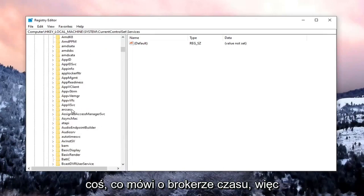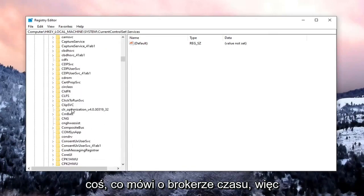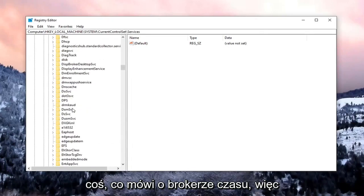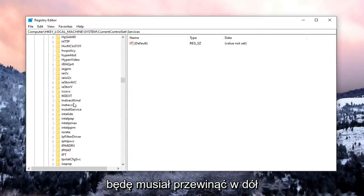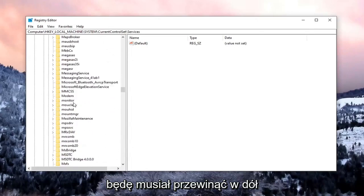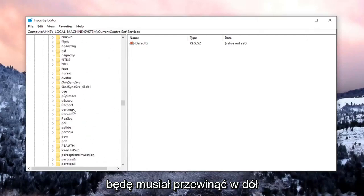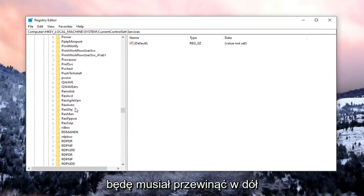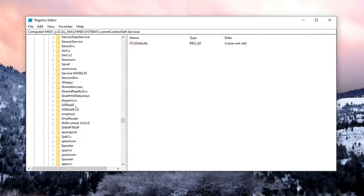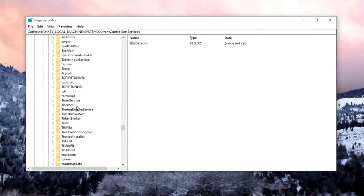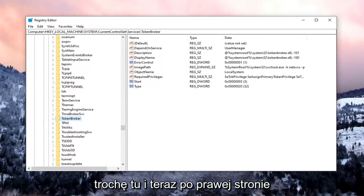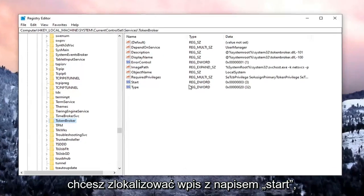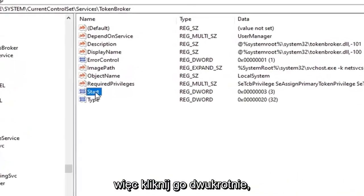Locate something that says Time Broker. So I'm going to have to scroll down a little bit. Right here. And now on the right side, you want to locate the entry that says Start. So go ahead and double-click on that.